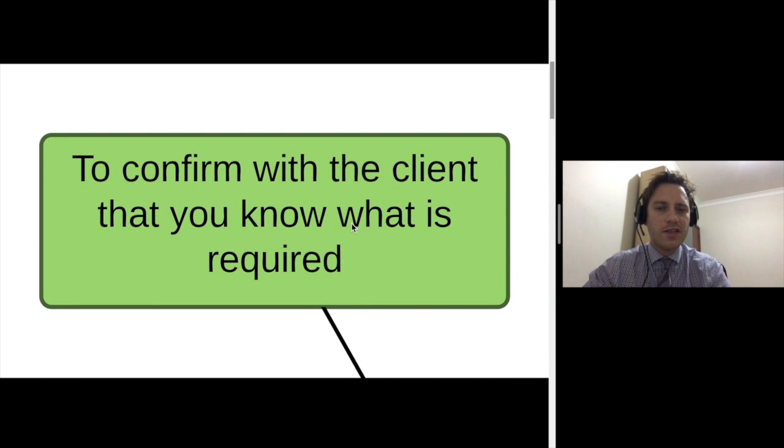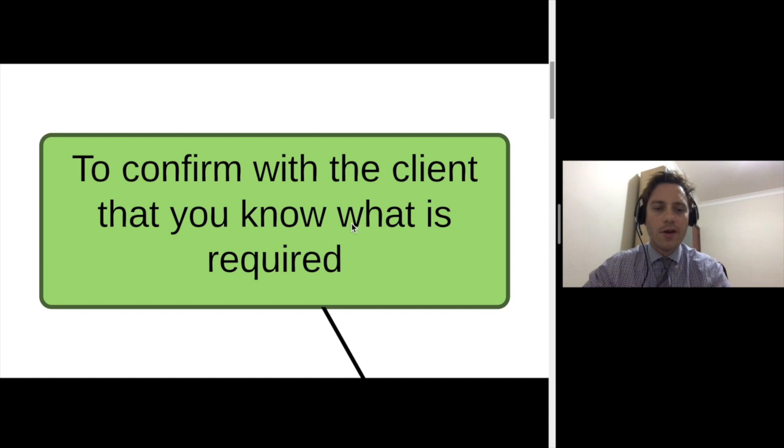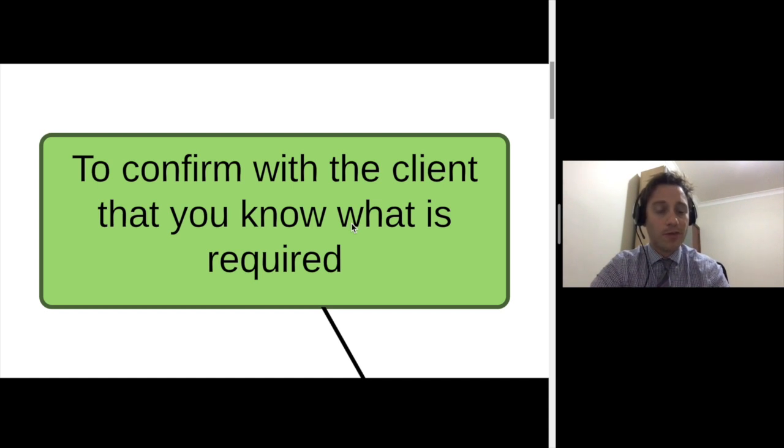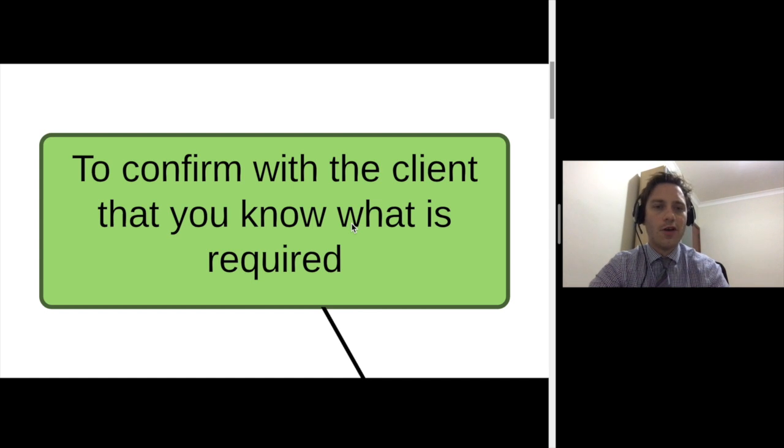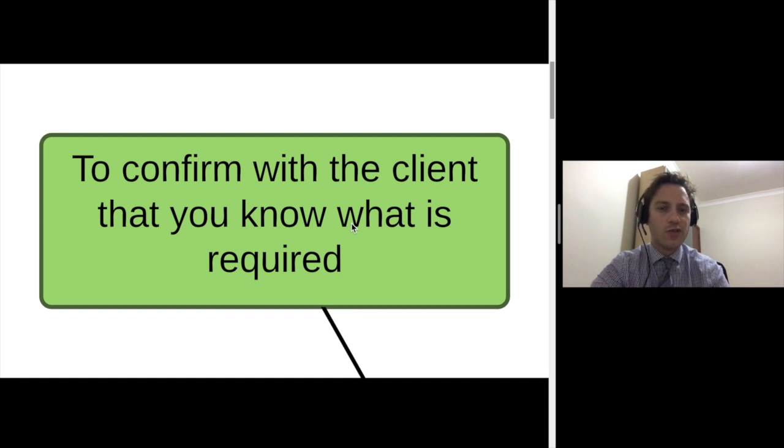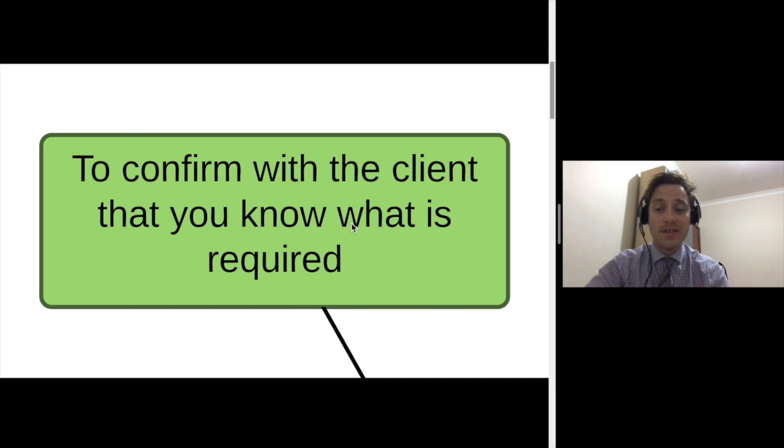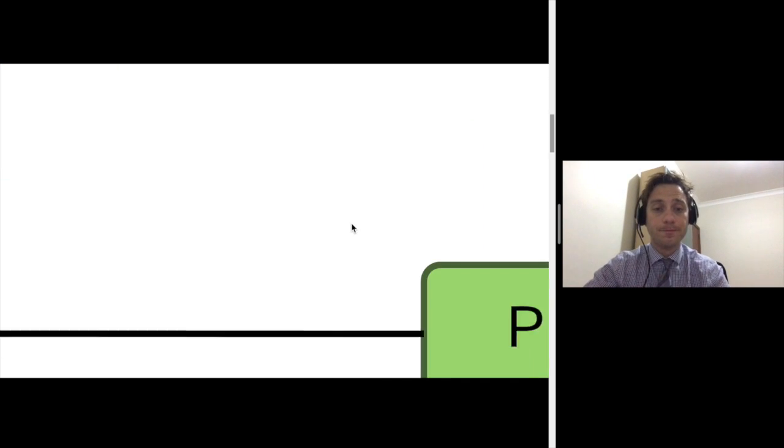Second is to confirm with the client that you know what is required. So instead of just knowing what to do, it's also important the client knows that you know what to do, and so you ask questions and you check details to make sure that there's been no misunderstandings.